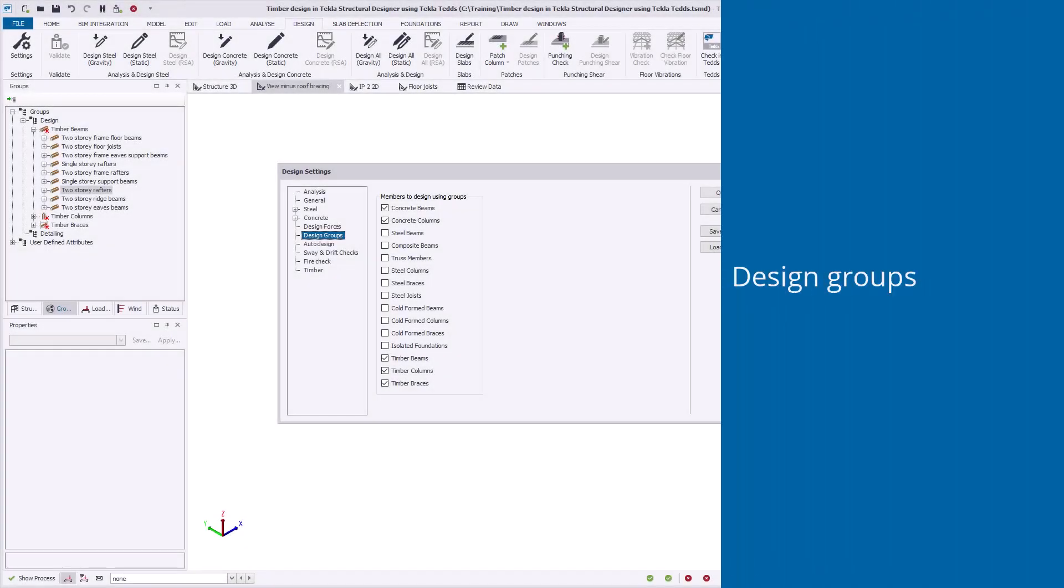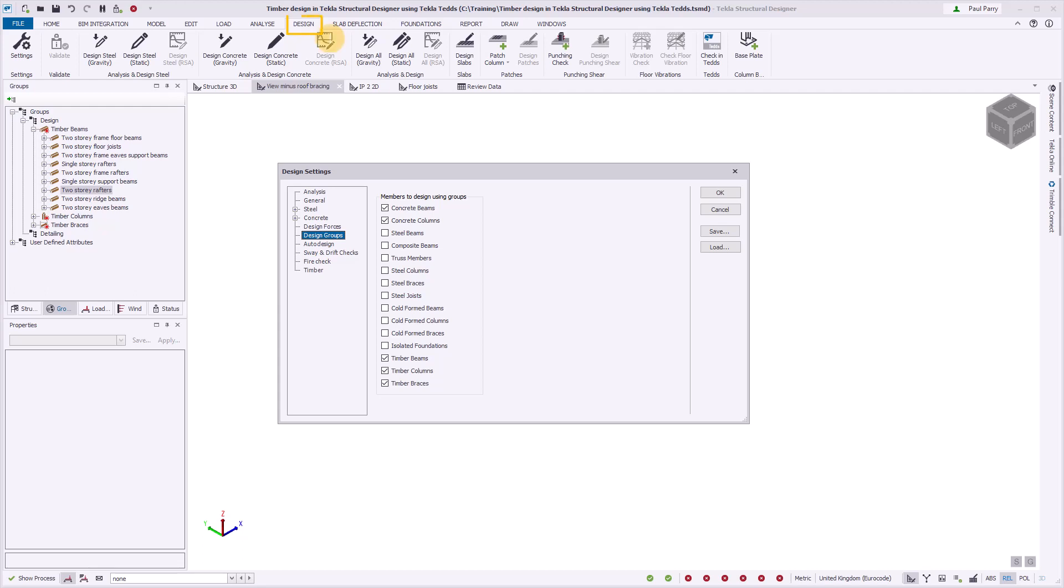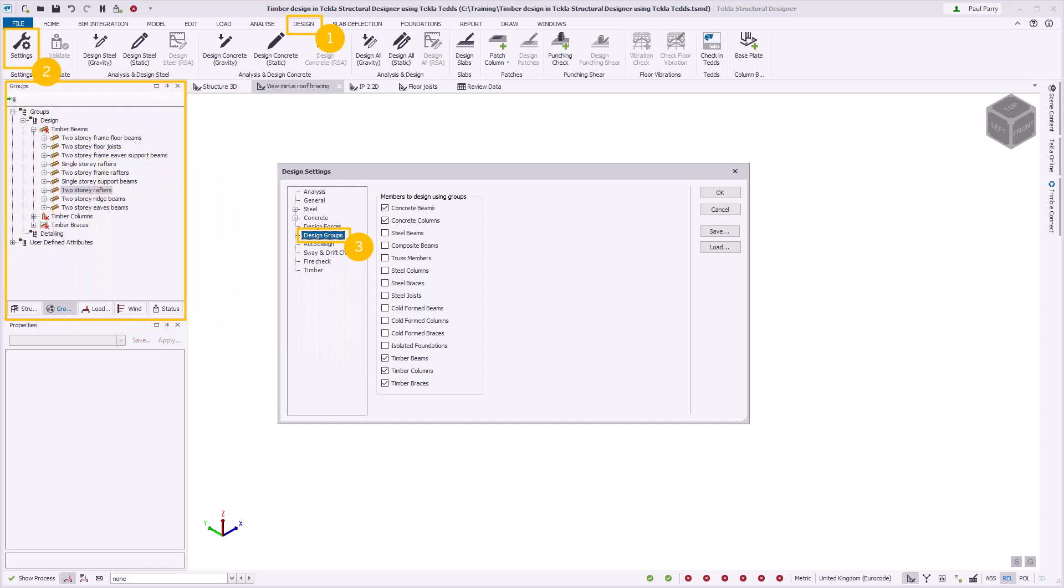You can design timber members individually or as design groups. Grouping similar members allows you to standardize your design to improve design productivity, simplify editing, reduce the volume of output created, and speed up the design process. By default, design groups are enabled. You can disable the member types and design them individually if you wish.